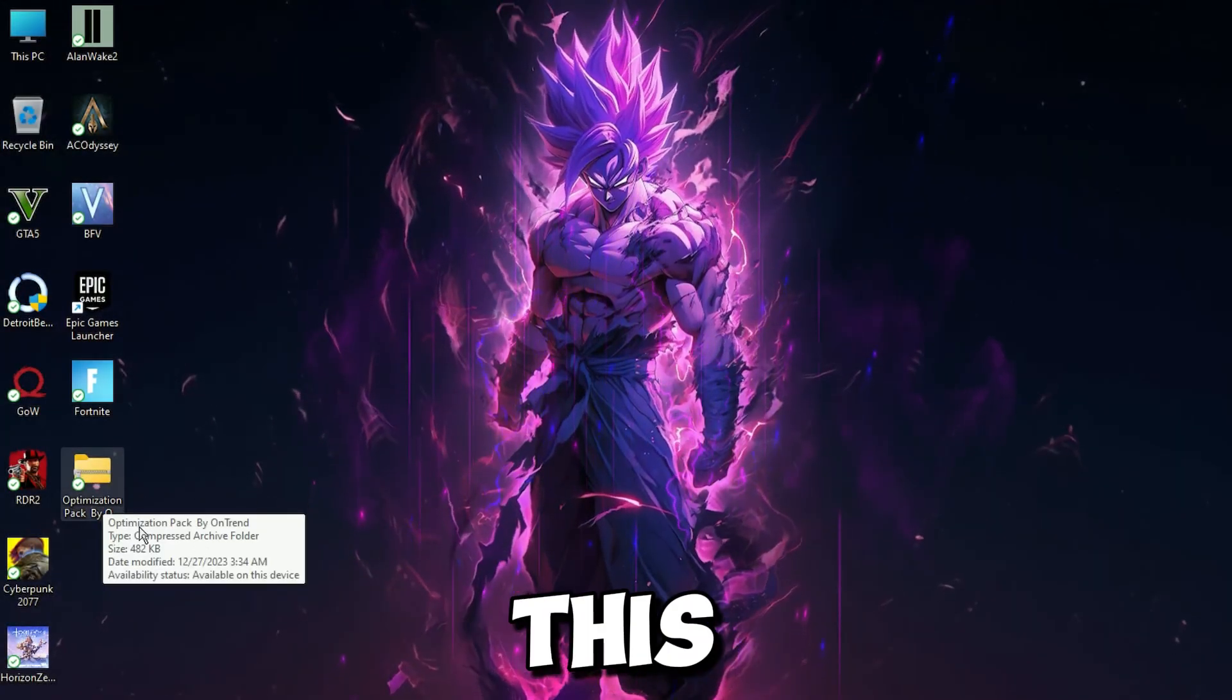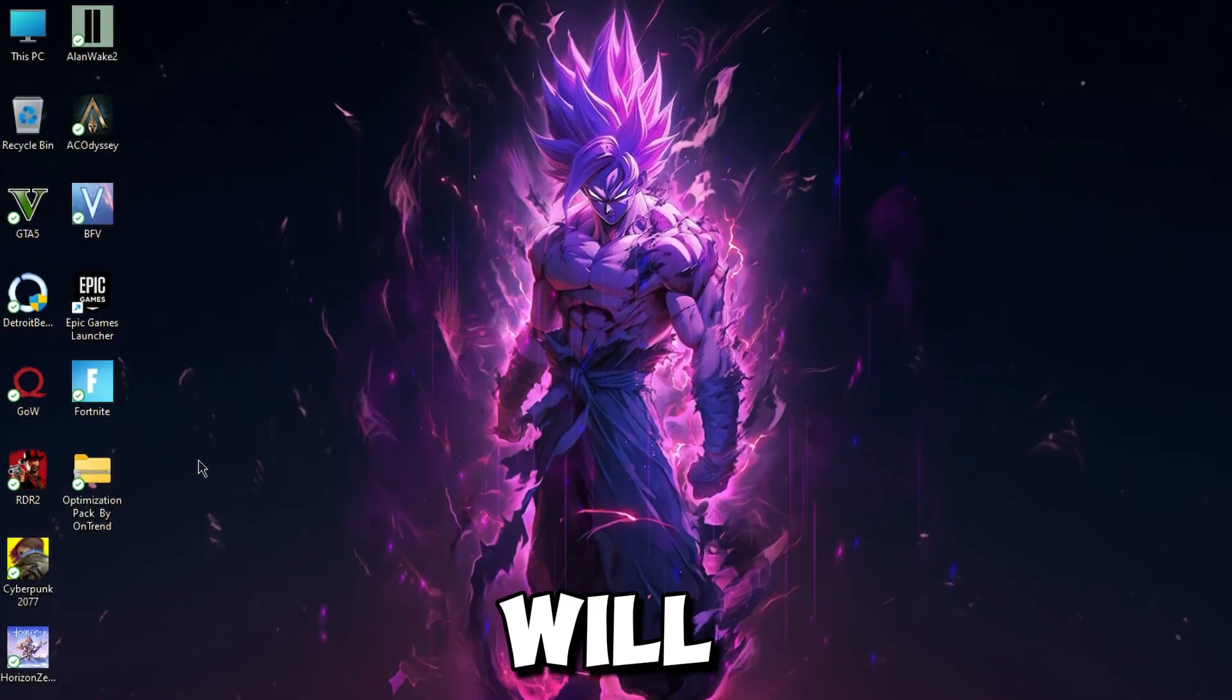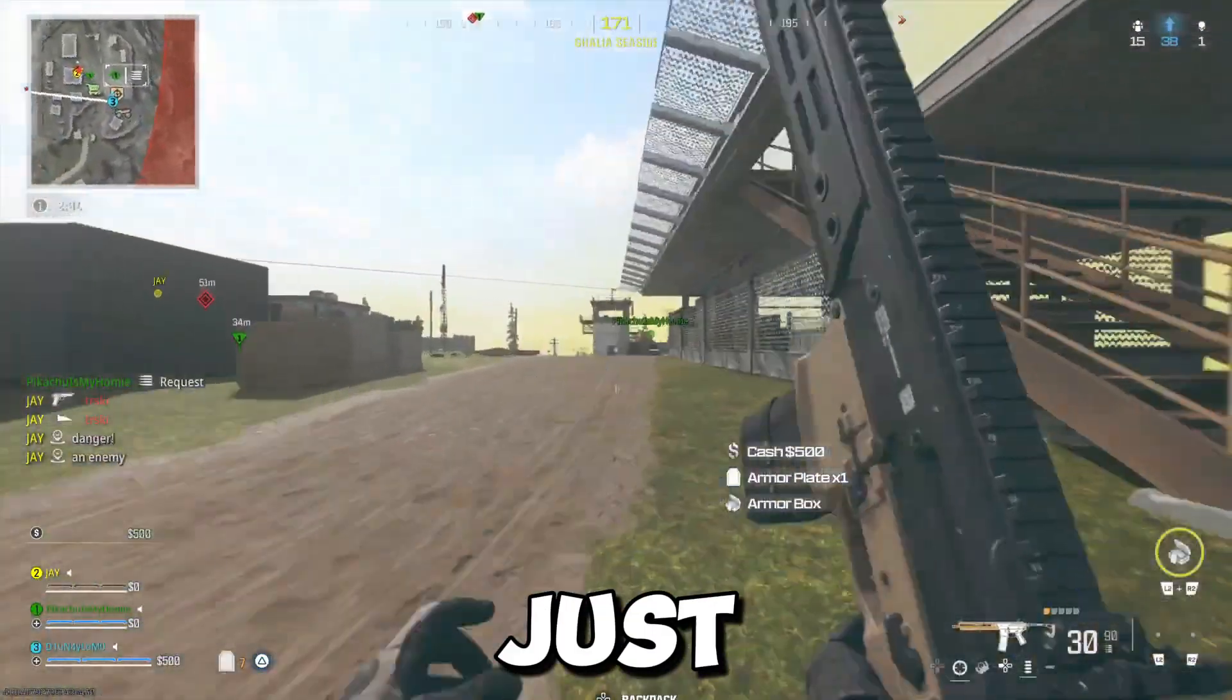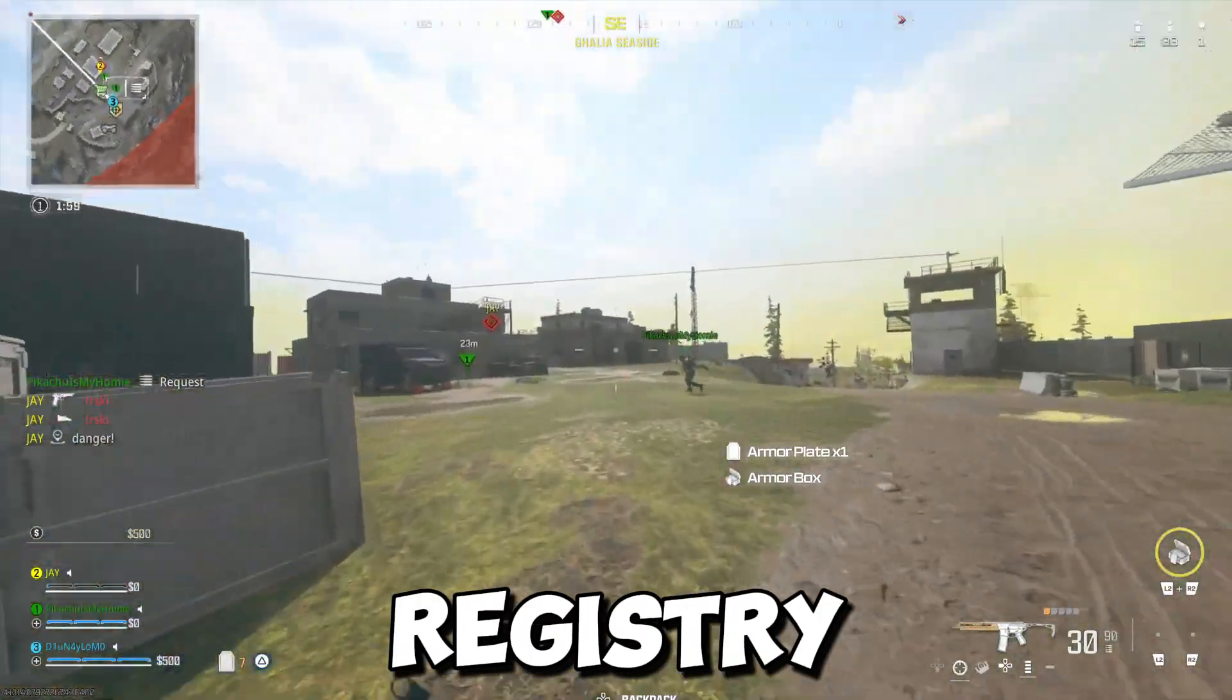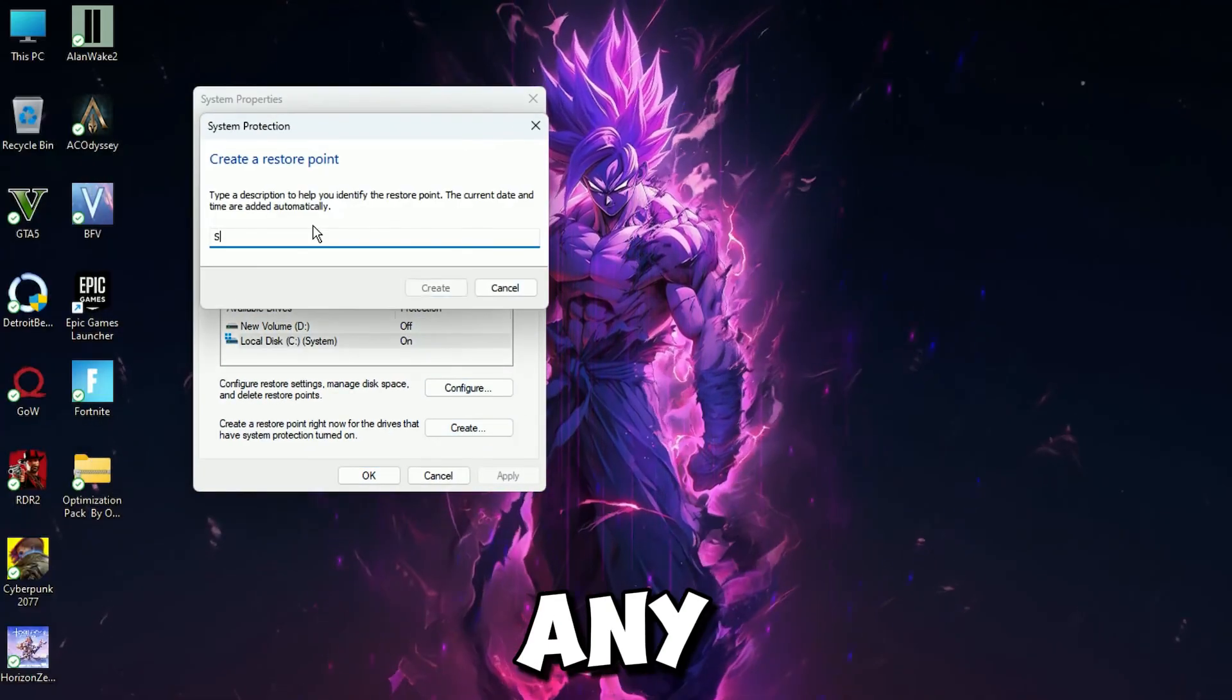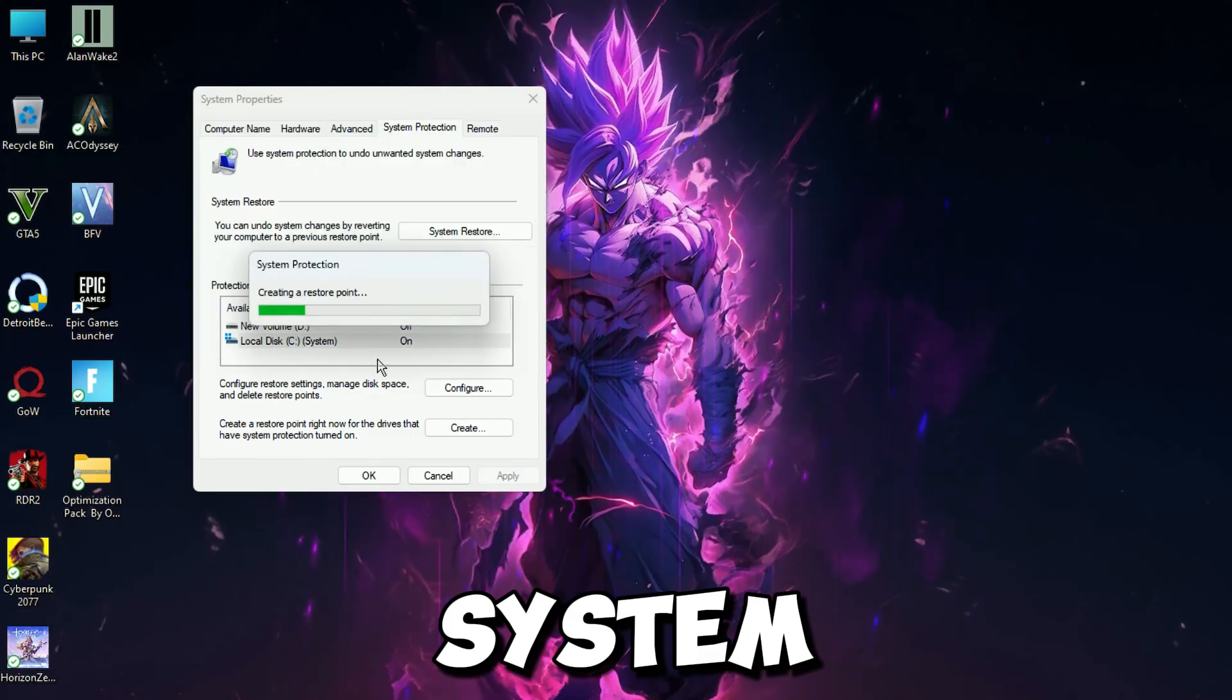Now download this Optimization Pack. Link in the description. It will improve your gaming experience. And don't worry, it's completely safe. It's just Windows Advanced Settings converted into registry files. And if you are not comfortable, then you can create a restore point. If you face any issue, then you can restore your system.